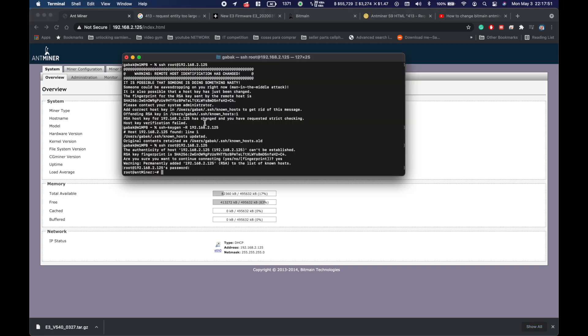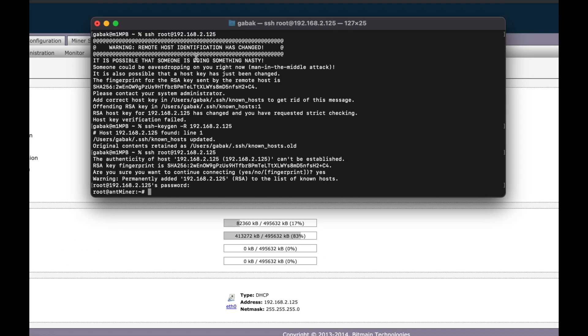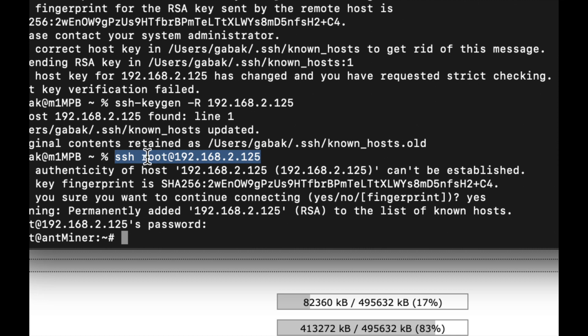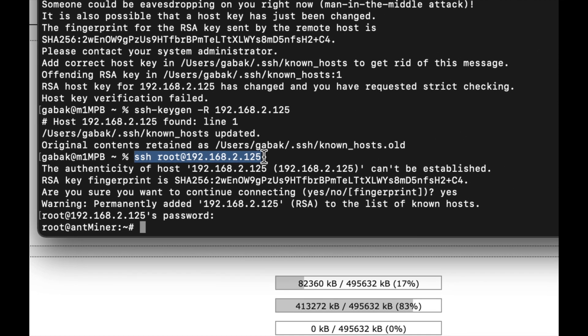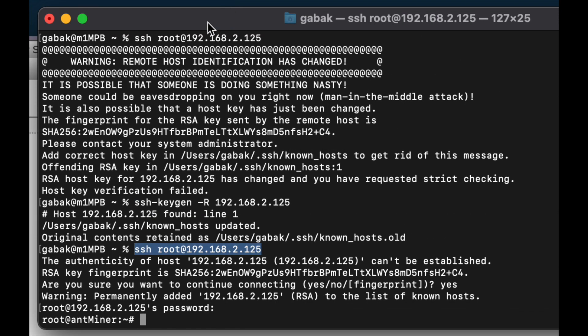I'm going to explain how this works in case you want to see it in more detail. In order to access the miner, what you have to type on your Mac or Linux is ssh root at 192.168.2.125. This is the IP that I'm getting, but if you have something else you can type the IP that you have.